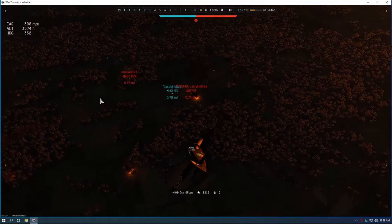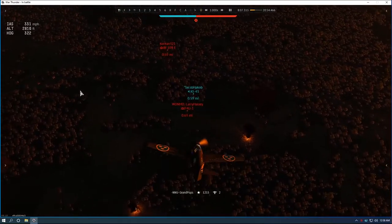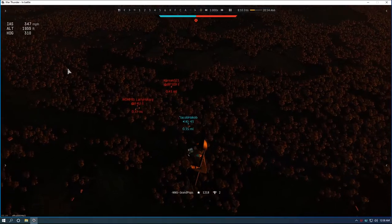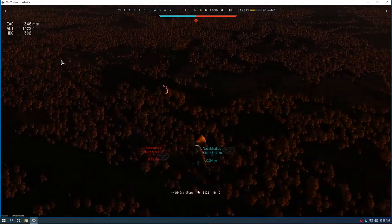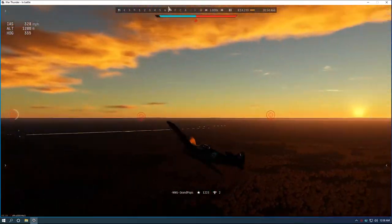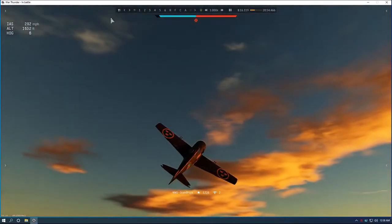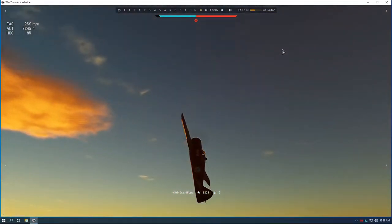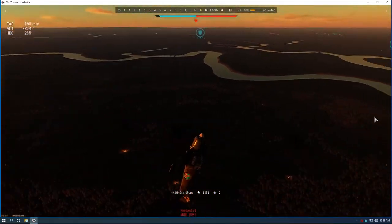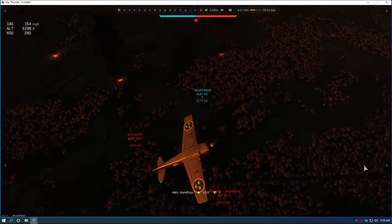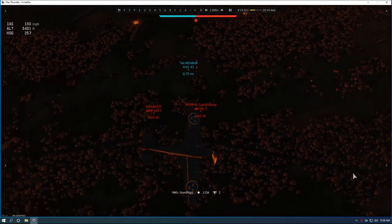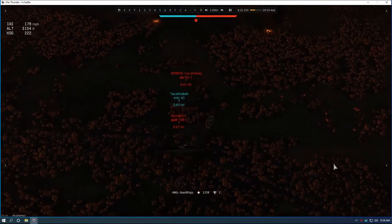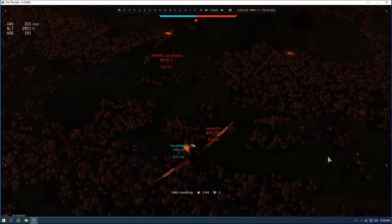They're both going in the same direction. Eeny meeny miny moe. Oh we tried to hit him. We just couldn't make up our minds. And it got away from it. Now we got to roll back over and try to set up again. This time we're not going to be so indecisive about the whole thing.